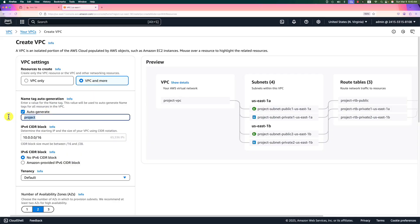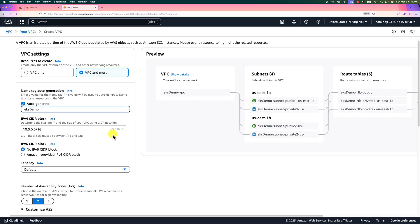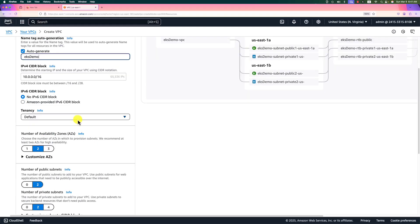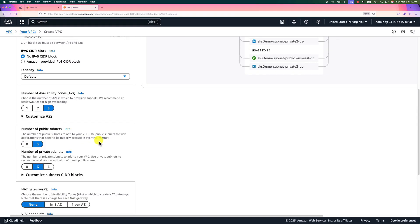Put a VPC name: EKS demo. CIDR block will use the default value—it has around 65,000 IP addresses available. We do not use IPv6 CIDR block in our demo. Tenancy selection uses the default one. If you select dedicated, it will cost more. Availability zones, we use three. Public subnets and private subnets, we use the default one.